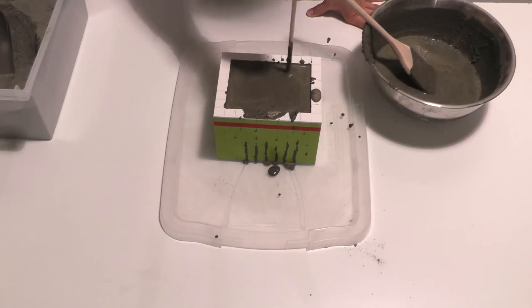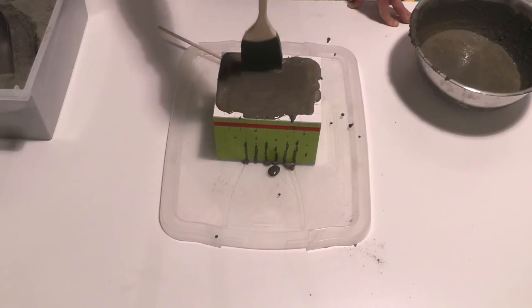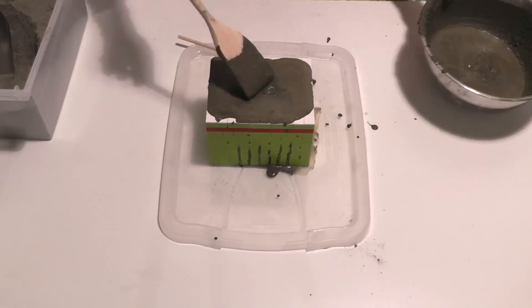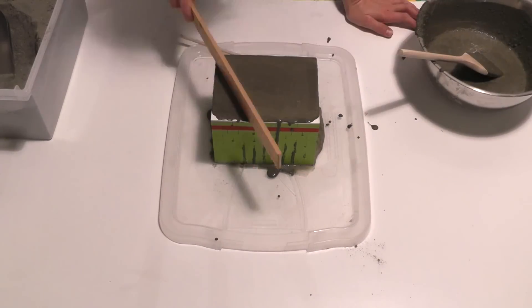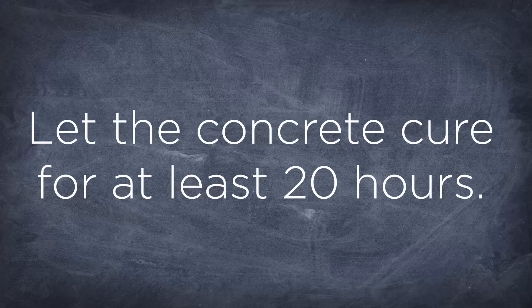So here's why I used the flat pieces on top. I wanted to be able to push off all the excess concrete and leave a really smooth finish.